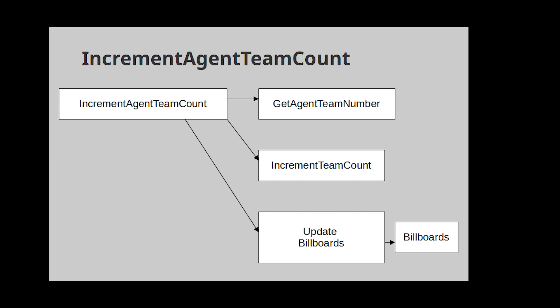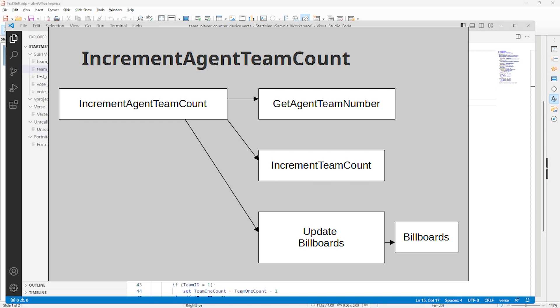This is a diagram of increment agent team count. The function will have the first activity in the set of devices. It is called whenever a player is spawned. First, the agent team number is acquired by calling get agent team number. Then the team count for that team is incremented and finally the billboards are updated.